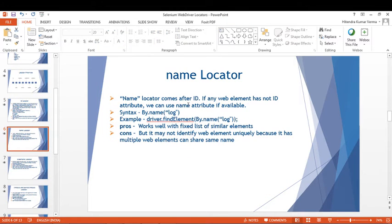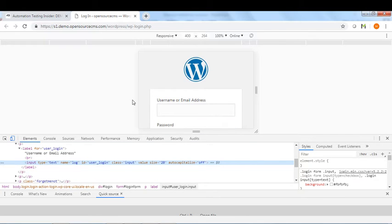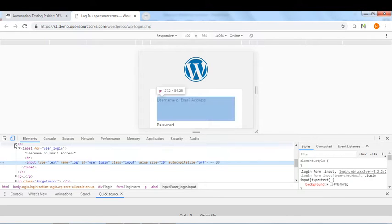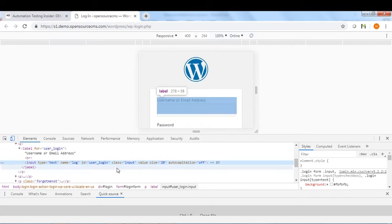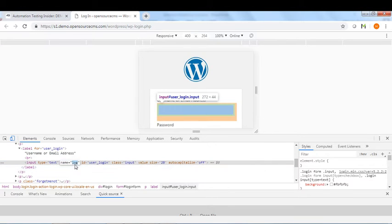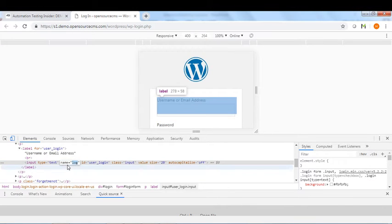The Name locator is the second locator. It comes after ID — if any web element does not have an ID attribute, we can use the Name attribute if applicable. For example, on this web page we can see a Name attribute 'log', so we can use this Name locator.